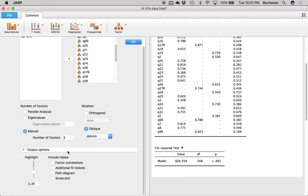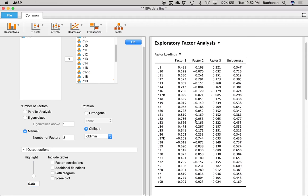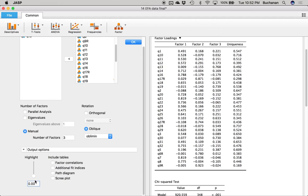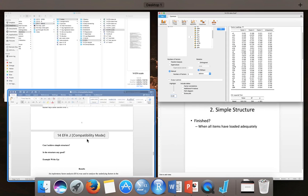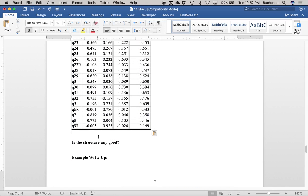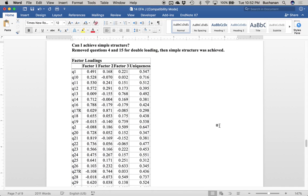Once you have this, what we're actually going to do is turn that highlight off. One of the big things we want to do when reporting this analysis is to report all the numbers so people can decide for themselves. So I click copy and want to include the entire table. The highlight function is really handy to see where they're loading, but when I report this for writing it up, I want the entire table. What we did here is we removed questions 4 and 15 for double-loading, then simple structure was achieved.